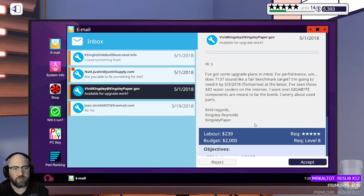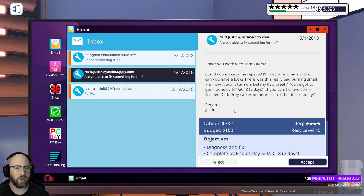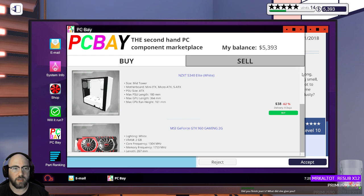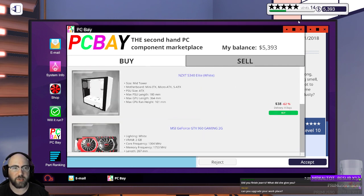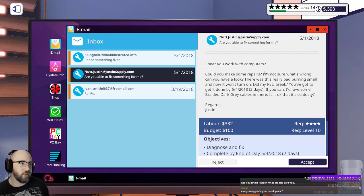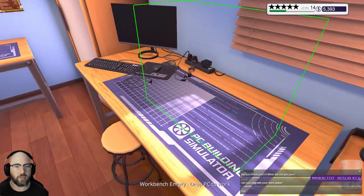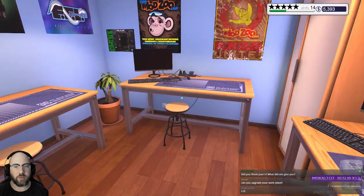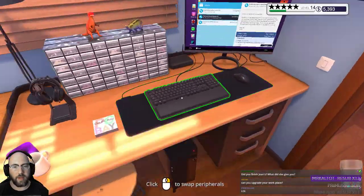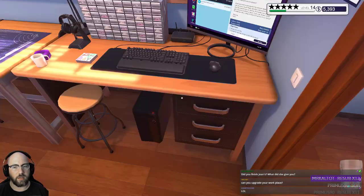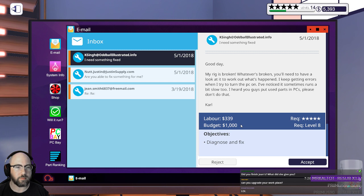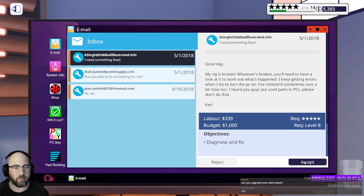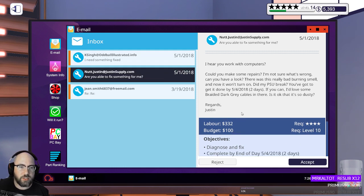I've got some upgrade plans in mind. For performance, does 7137 sound like a fair benchmark? I'm going to need it tomorrow. Rejected. I'll accept that job. That's $400 in labor. That's not bad. Needs this in two days.